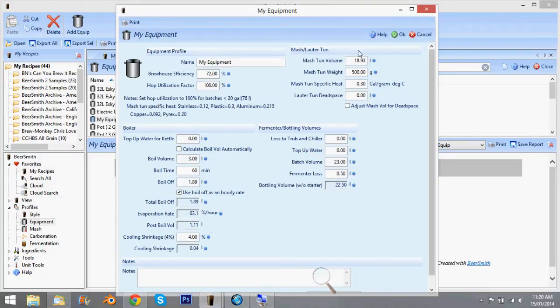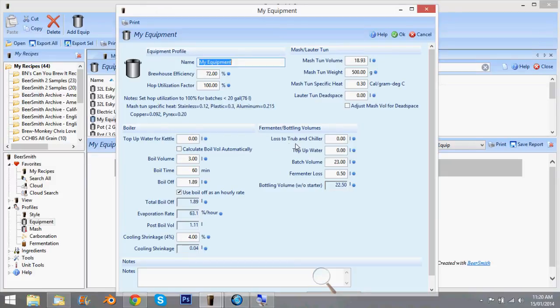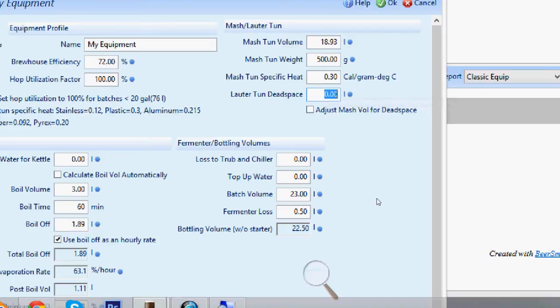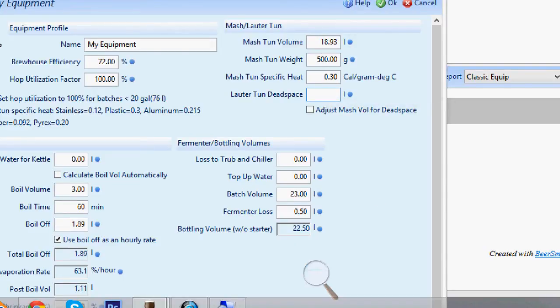Now the bit we're worried about is the mash Lauter tun and the lost to Trub and chiller which is here. I'll just try and zoom in a bit. Okay so here where it says Lauter tun dead space. We had 800ml, so you can just stick it in litres, so it's 0.8 of a litre.